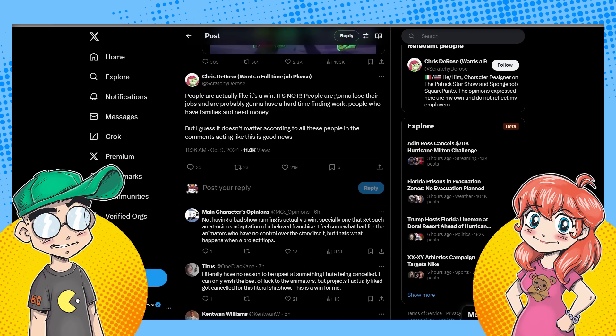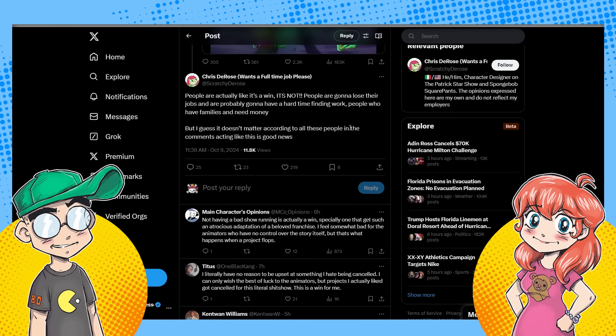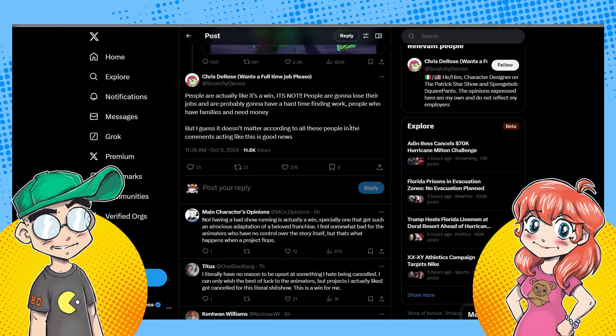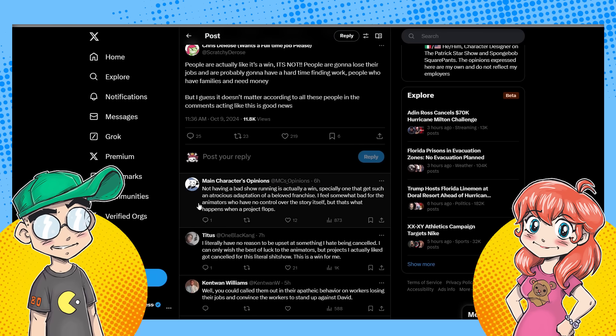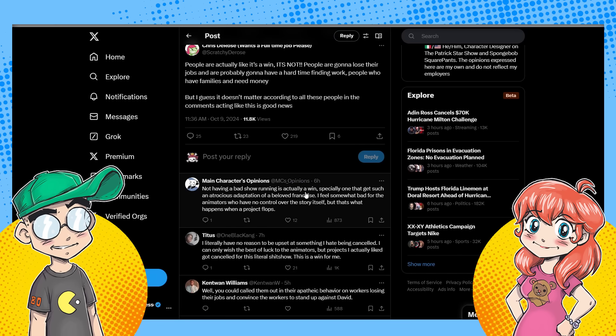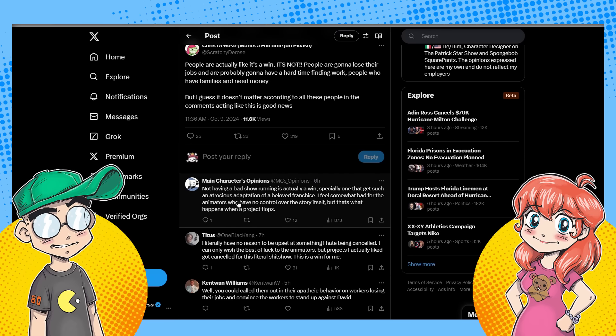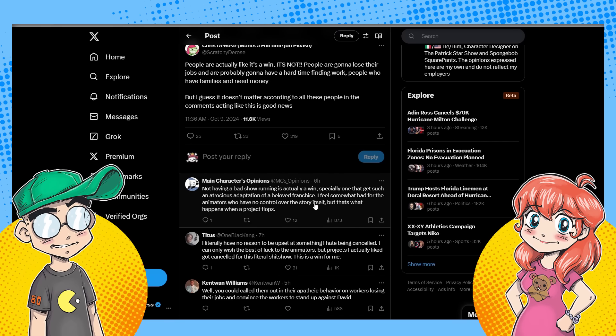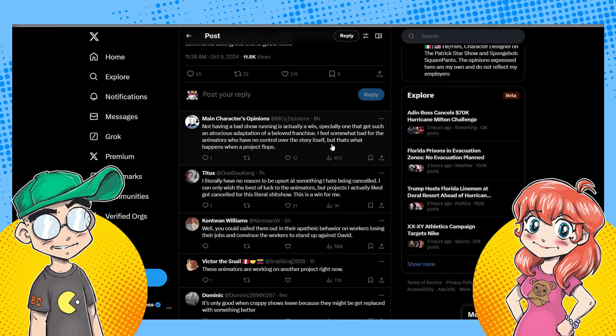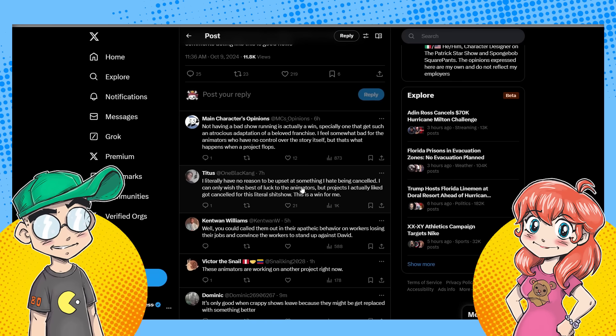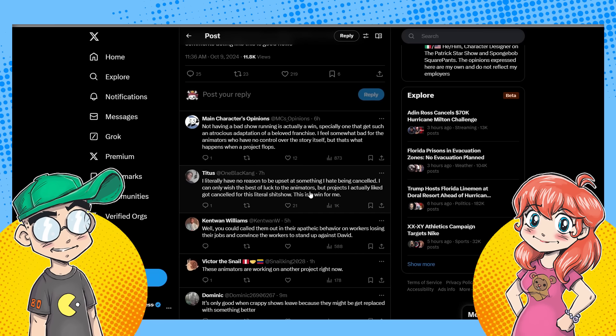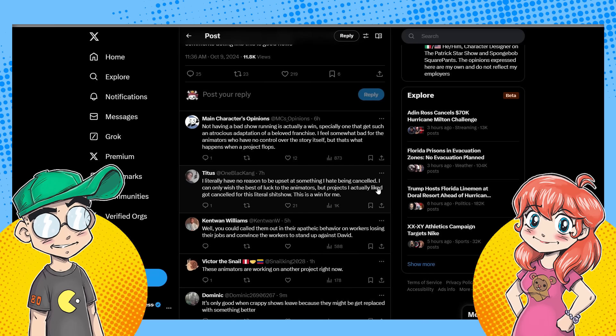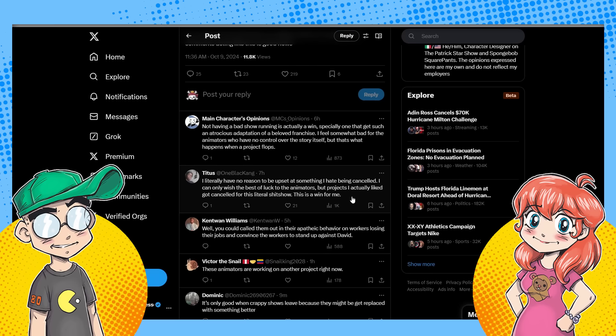That's the way it is. And that's what they're upset about. And I get it. Like there are a lot of people out of work and they're getting angry and they're blaming YouTube executives. Blame the studio executives who greenlit this. Cause as this person down here points out, not having a bad show running is actually a win, especially one that gets such an atrocious adaptation of a beloved franchise. It feels somewhat bad for the animators who have no control over the story. That's what I said. Yes. But that's what happens when a project flops. This person said, I literally have no reason to be upset. It's something I hate being canceled. I can only wish the best of luck to the animators, but they were just doing their job.